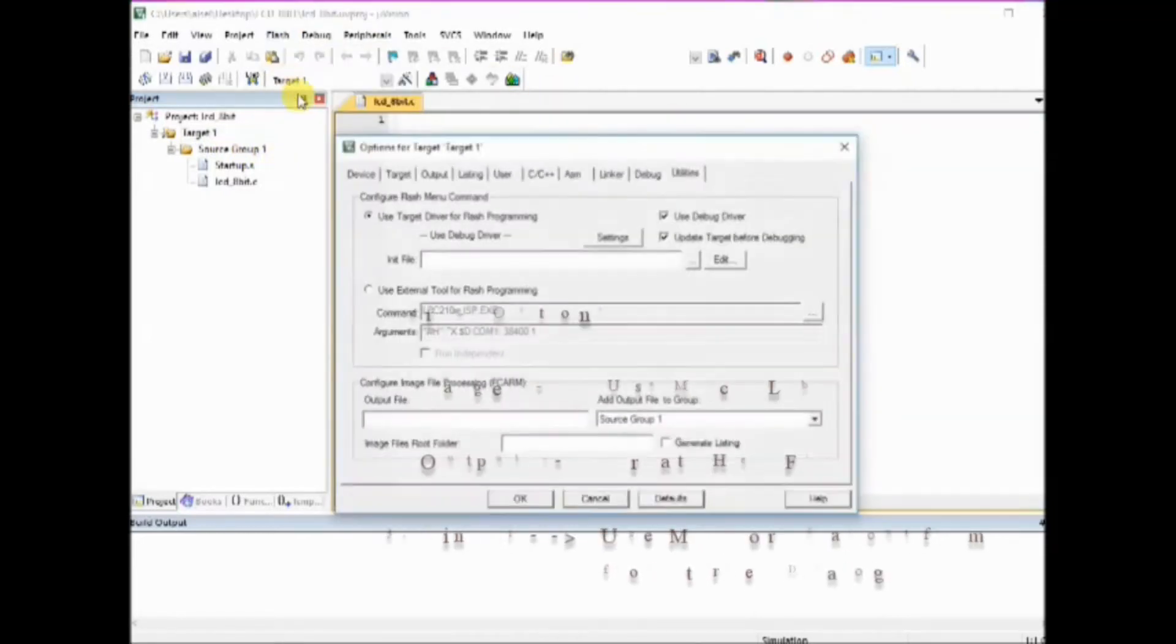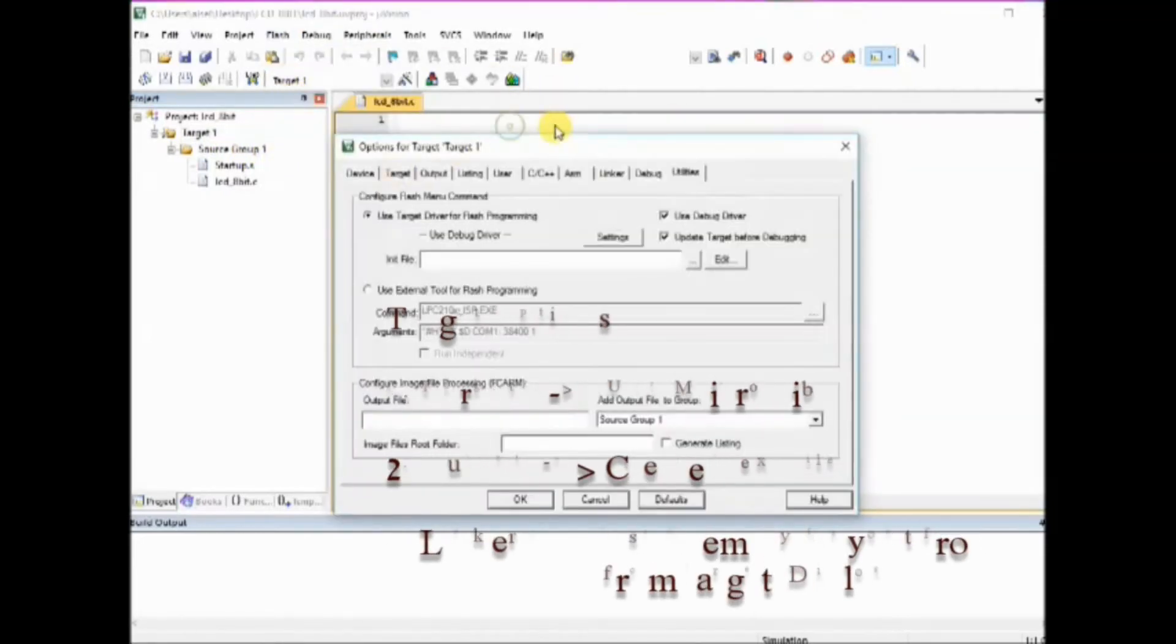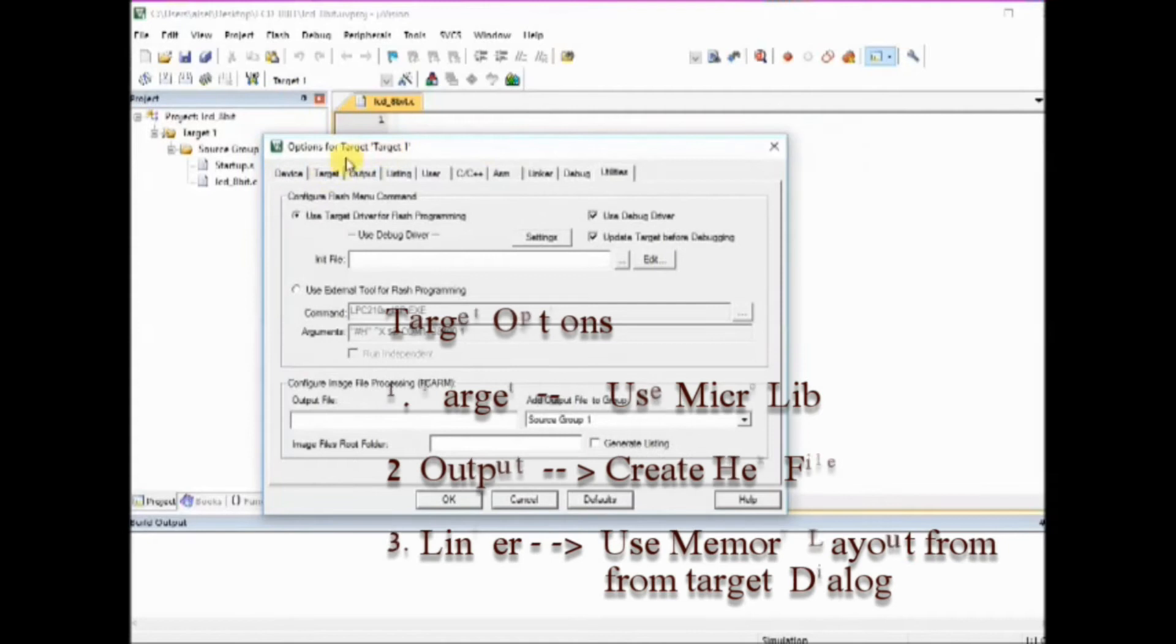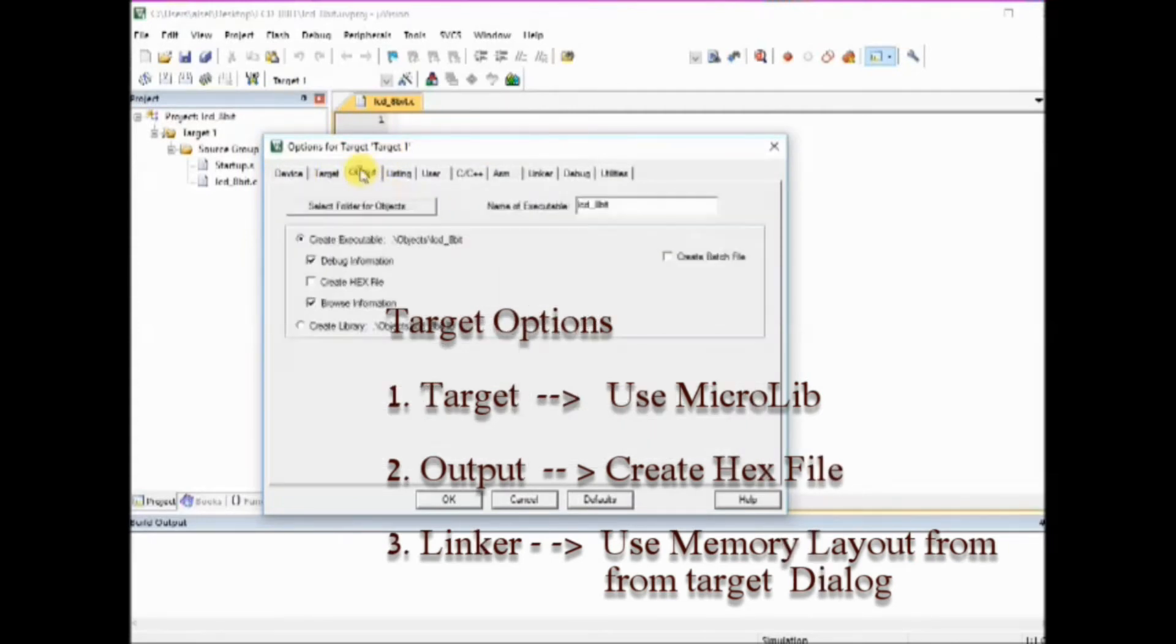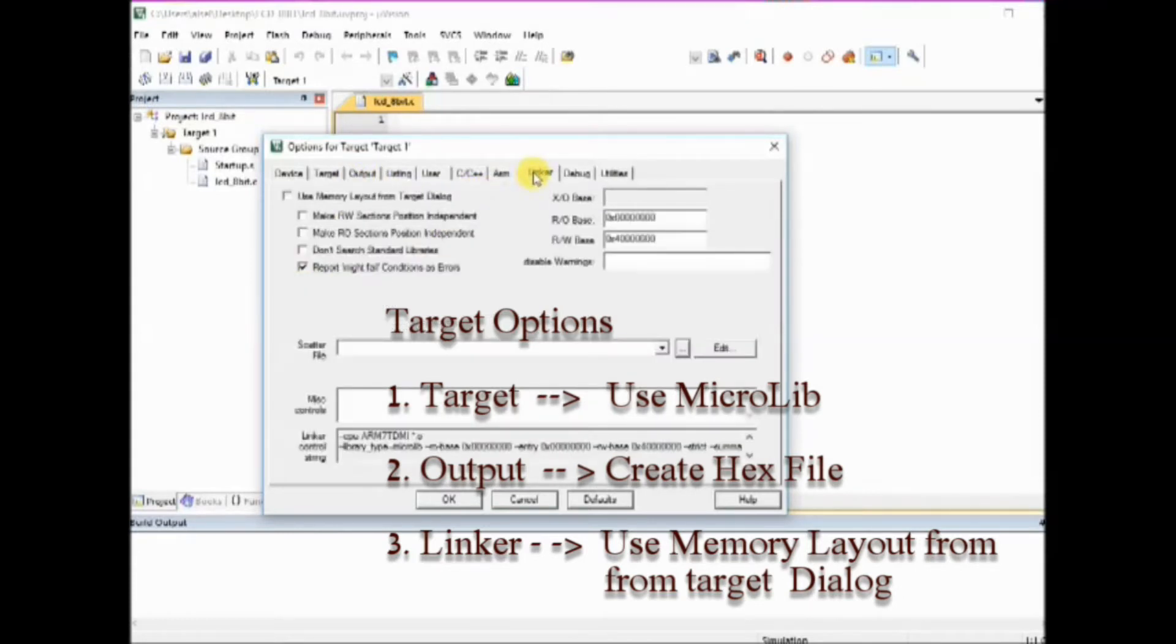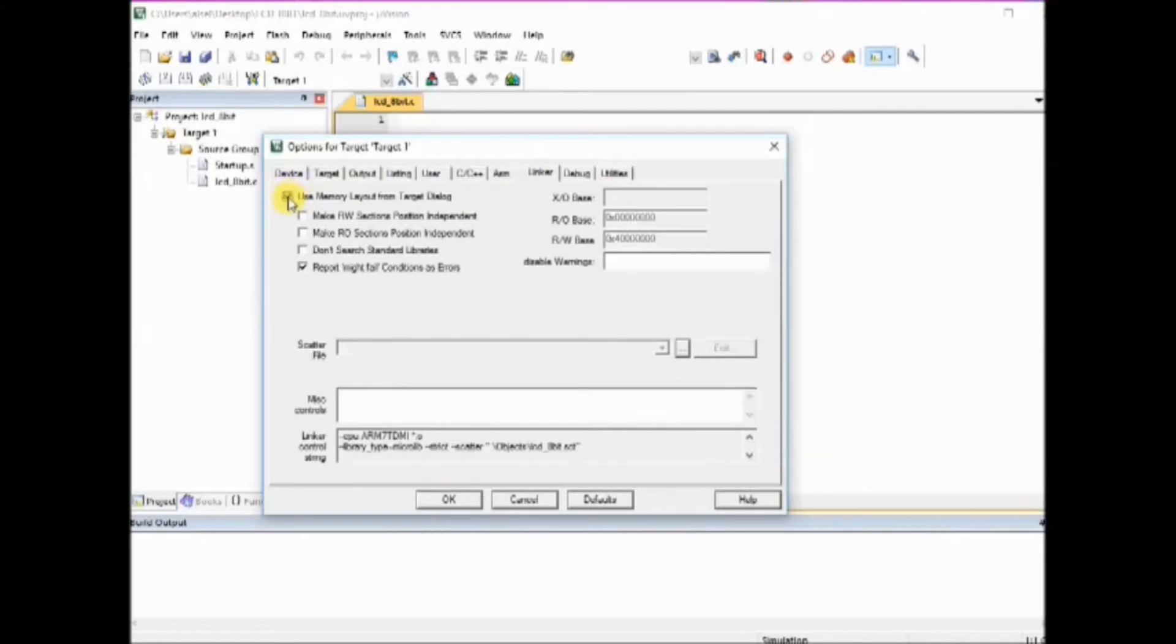Under target tab, select use microlib. And under output tab, create hex file. And under linker tab, use memory layout. These three settings are very important. Click on OK.